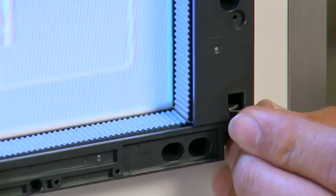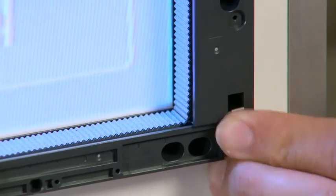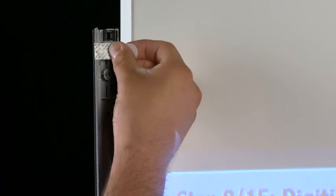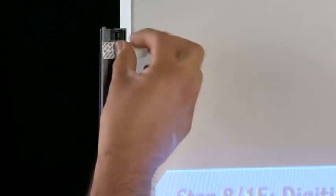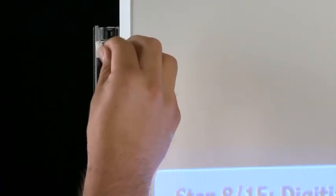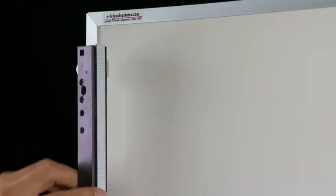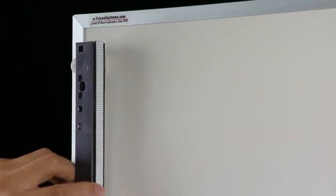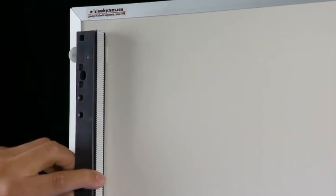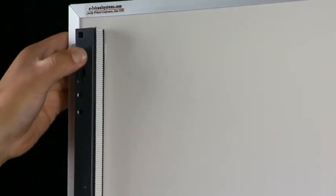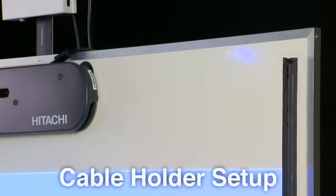Secure the corner clips. For non-magnetic surface installation, install the reflective bars using the command strips provided. Secure the command strips to the back of each reflective bar and attach them to the installation surface as seen in the magnetic installation method.